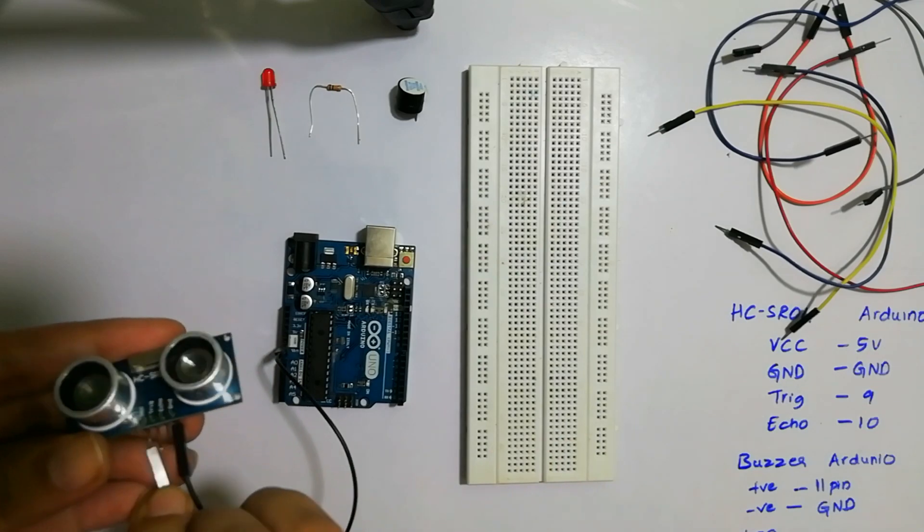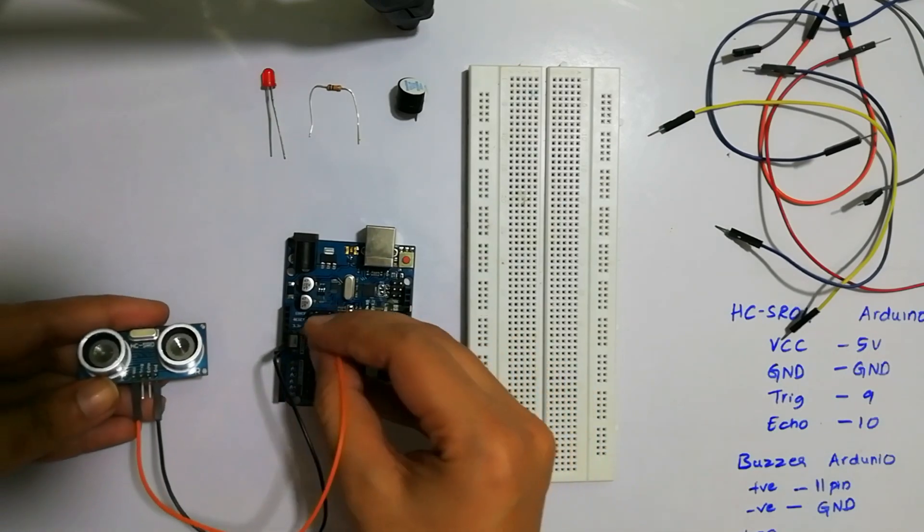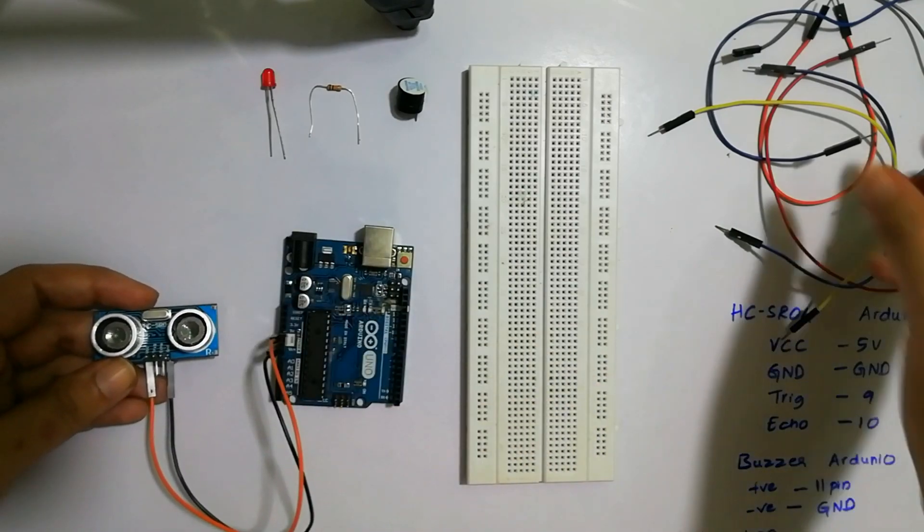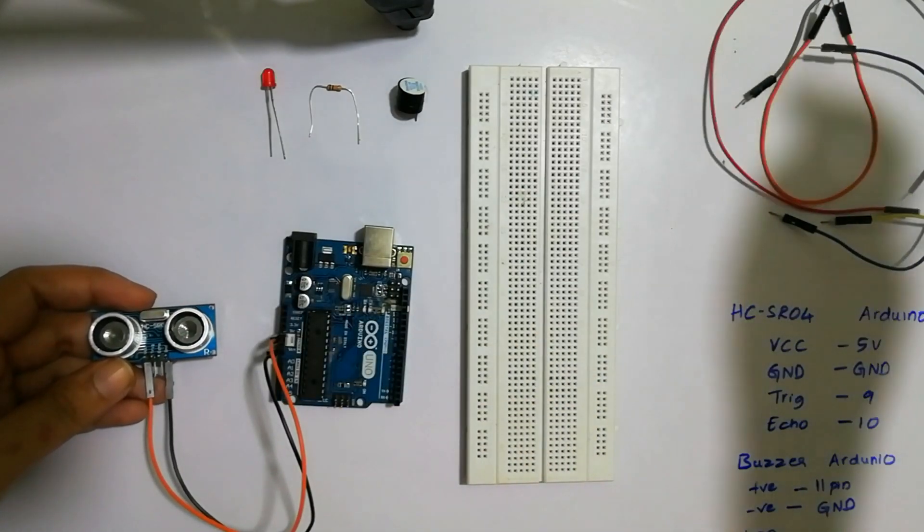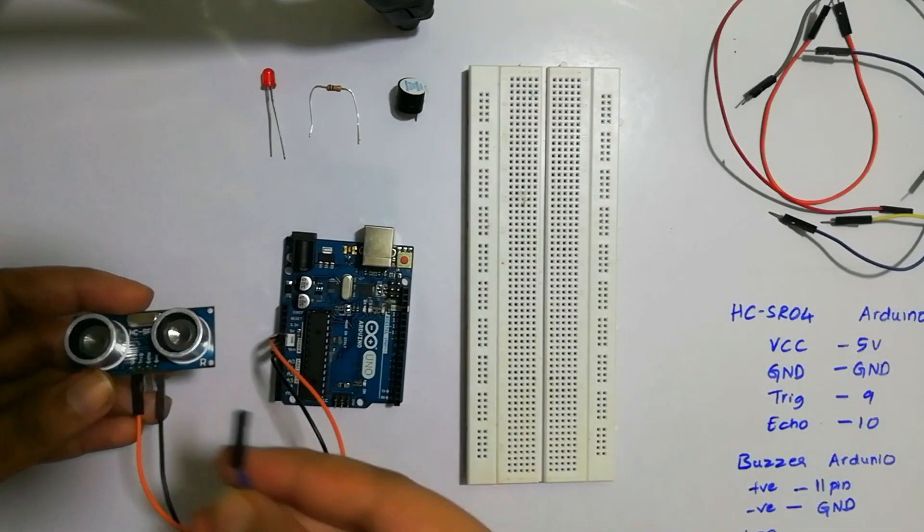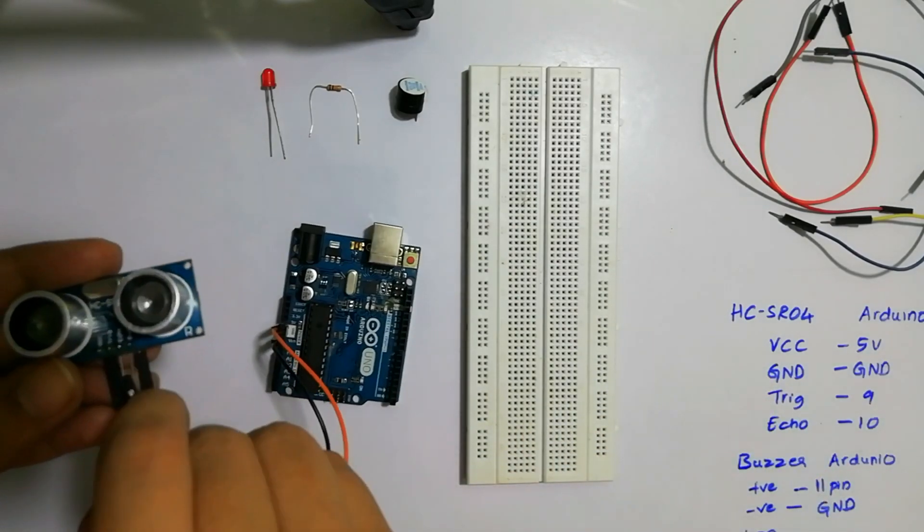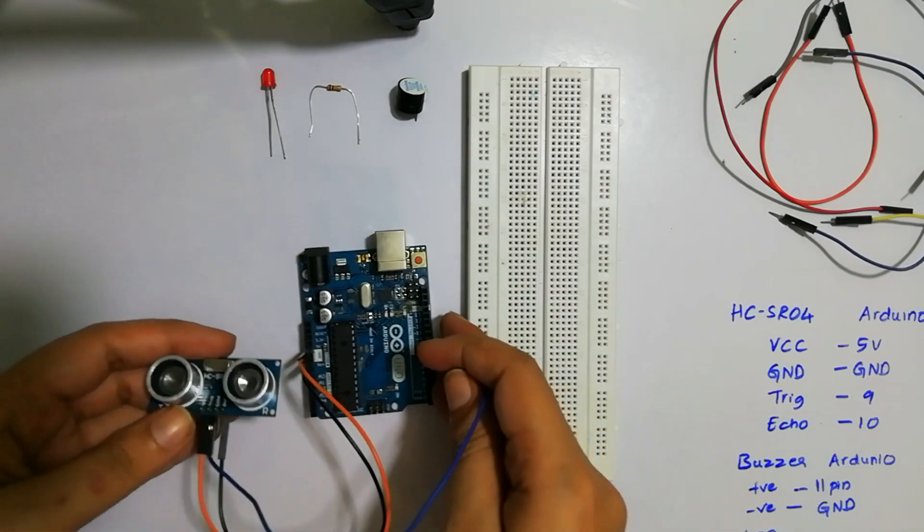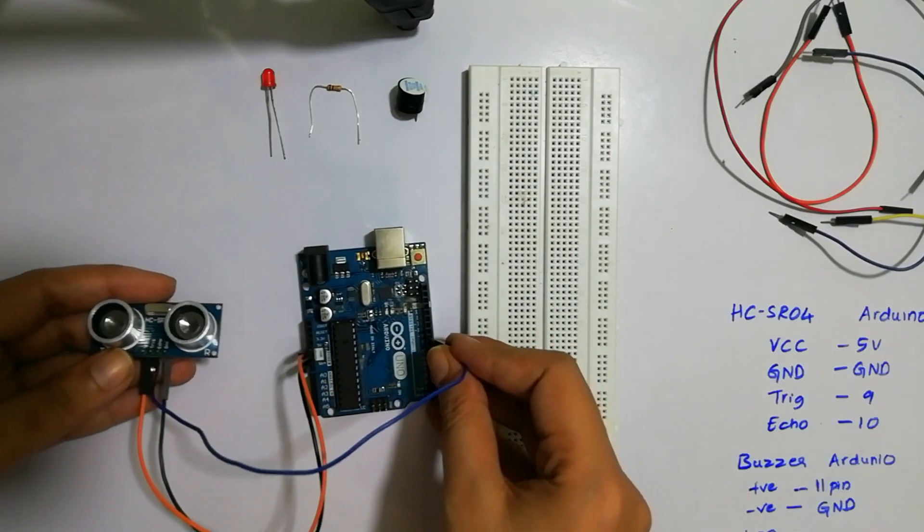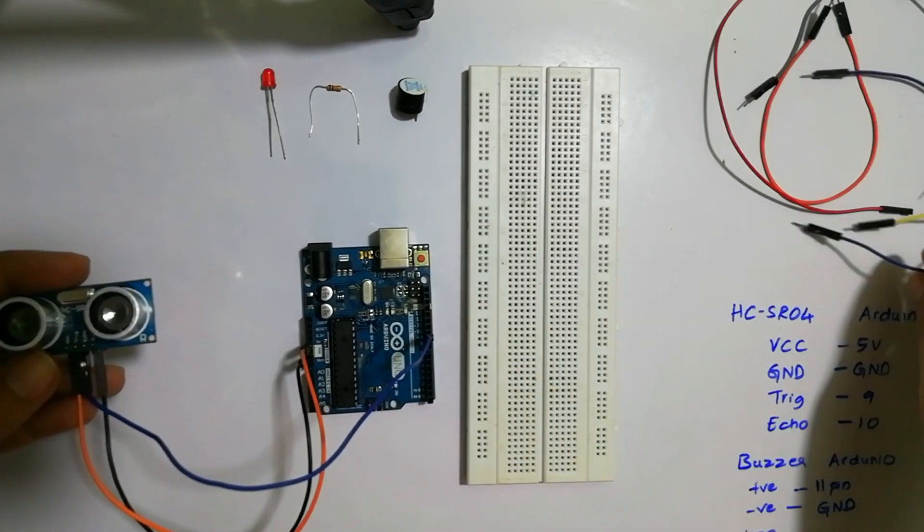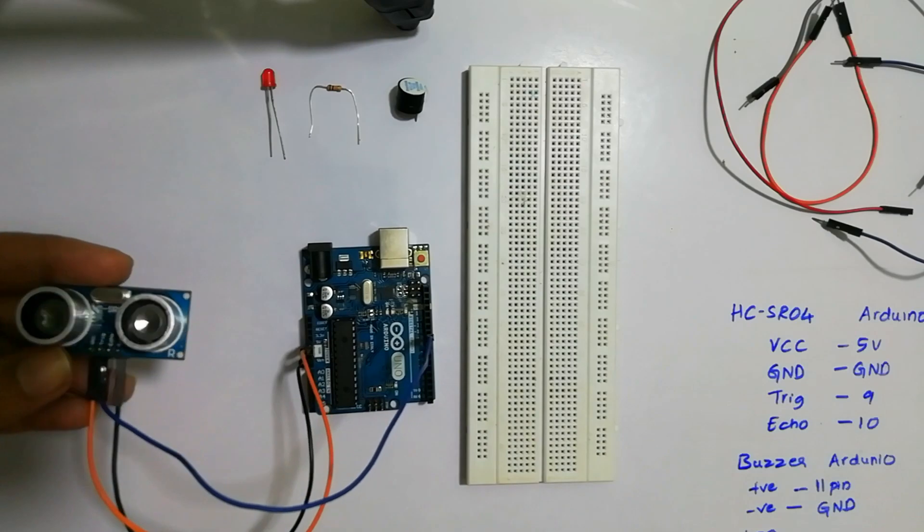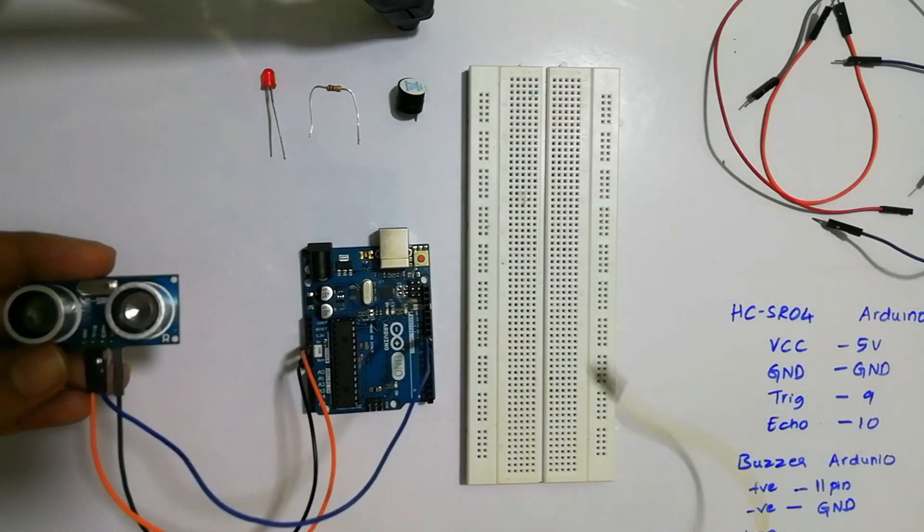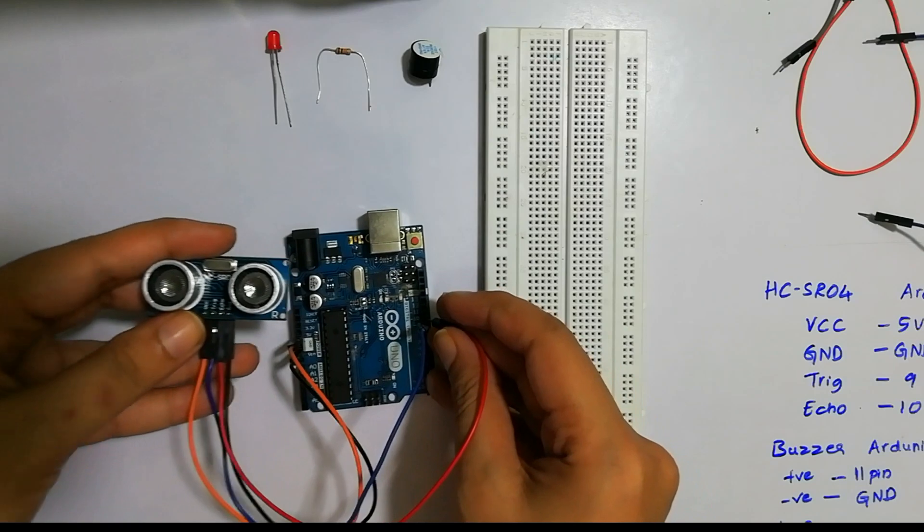After this, we will take one more jumper wire and connect to the trigger pin. I'll connect this trigger pin to the 9th pin of the Arduino. After this, we'll take one more jumper wire and connect the echo pin. We will connect this echo pin to the 10th pin of Arduino.